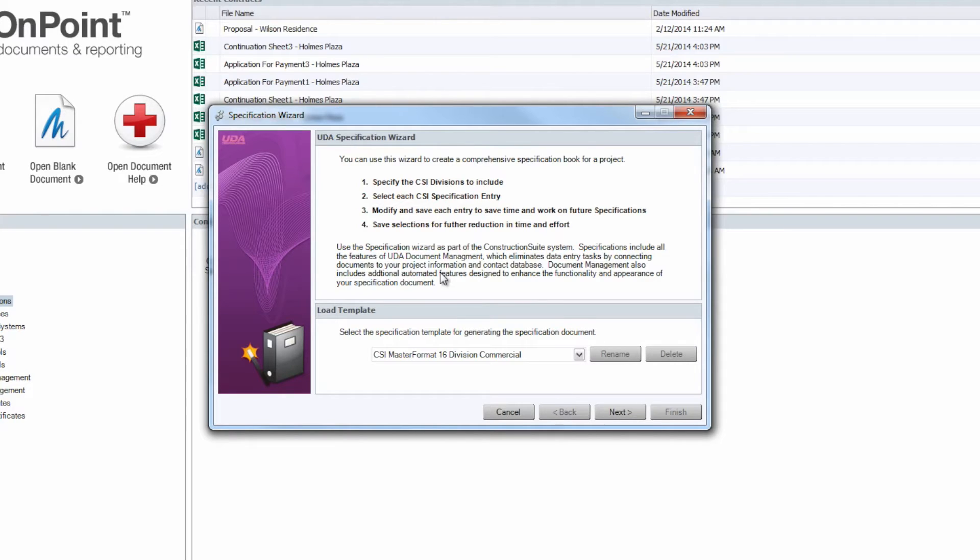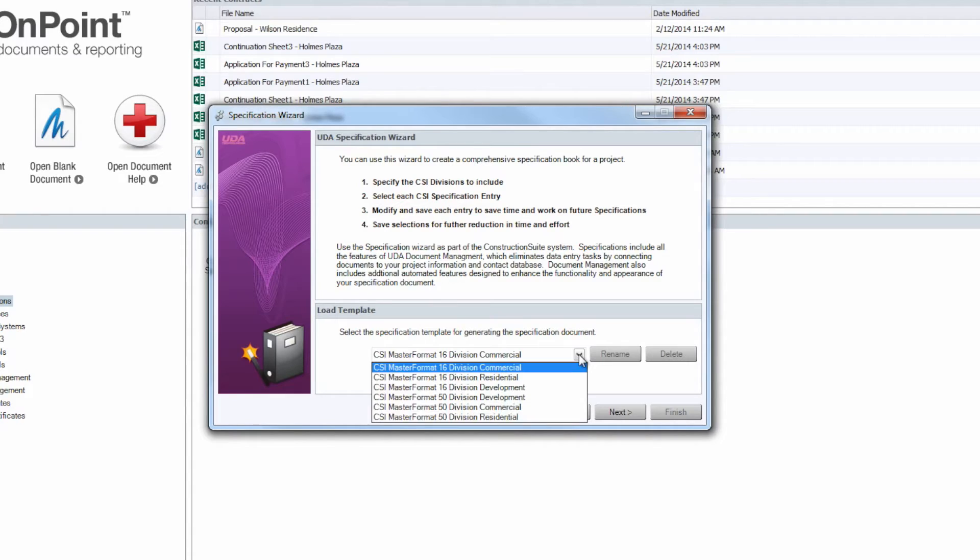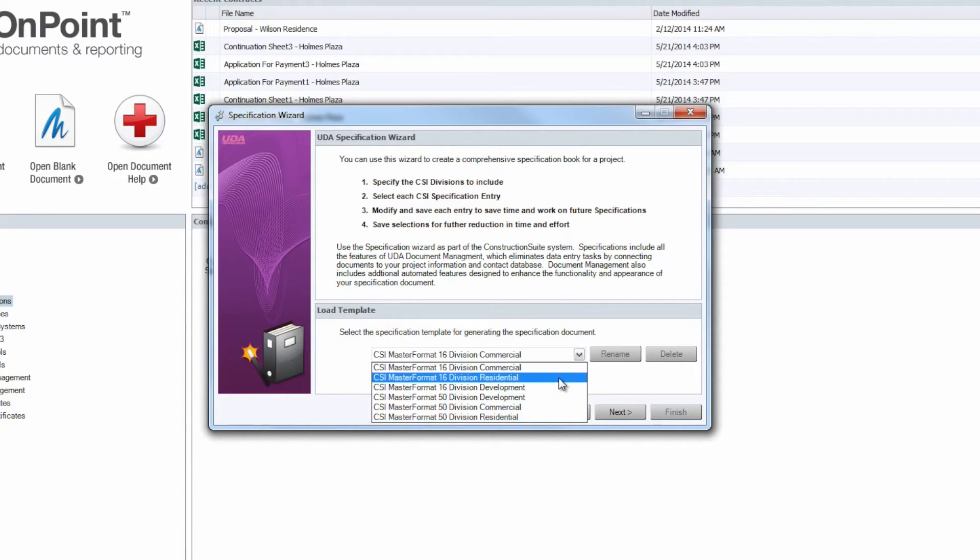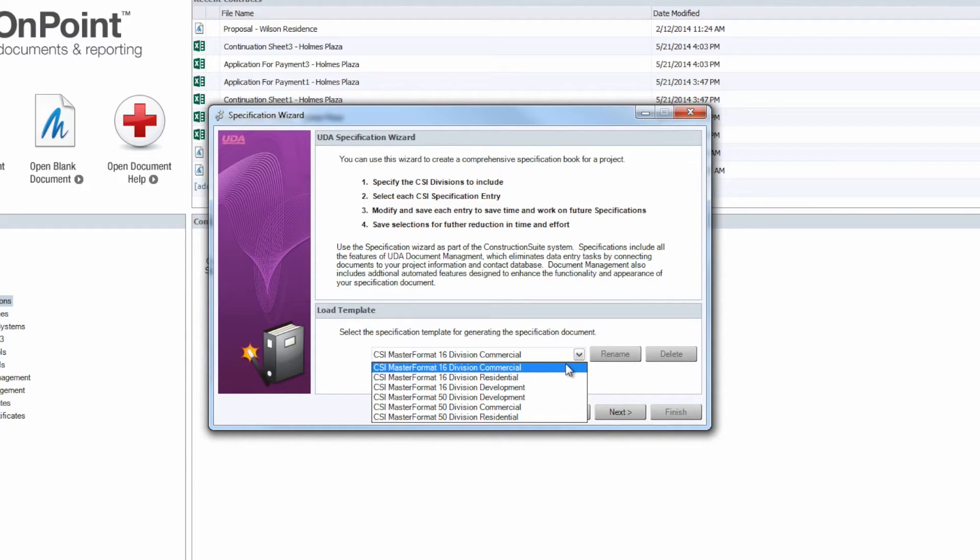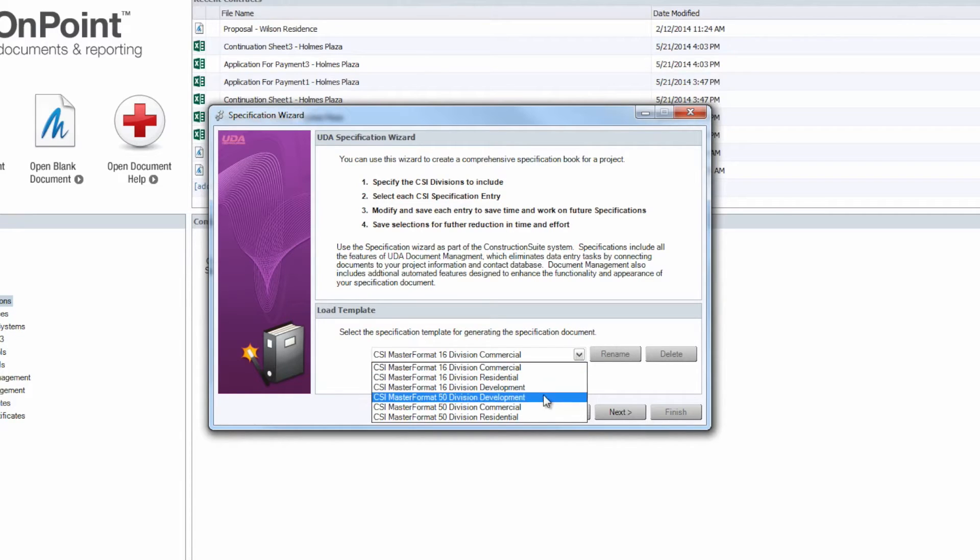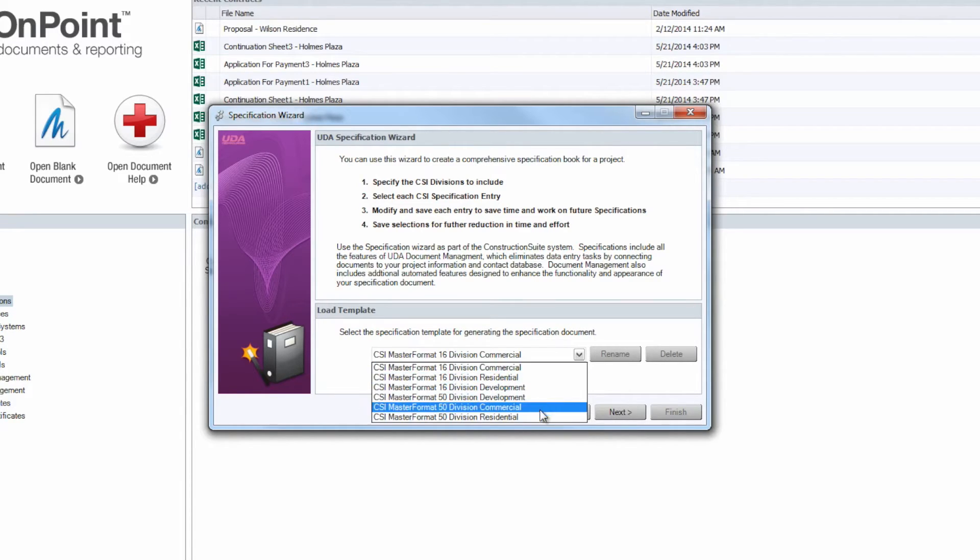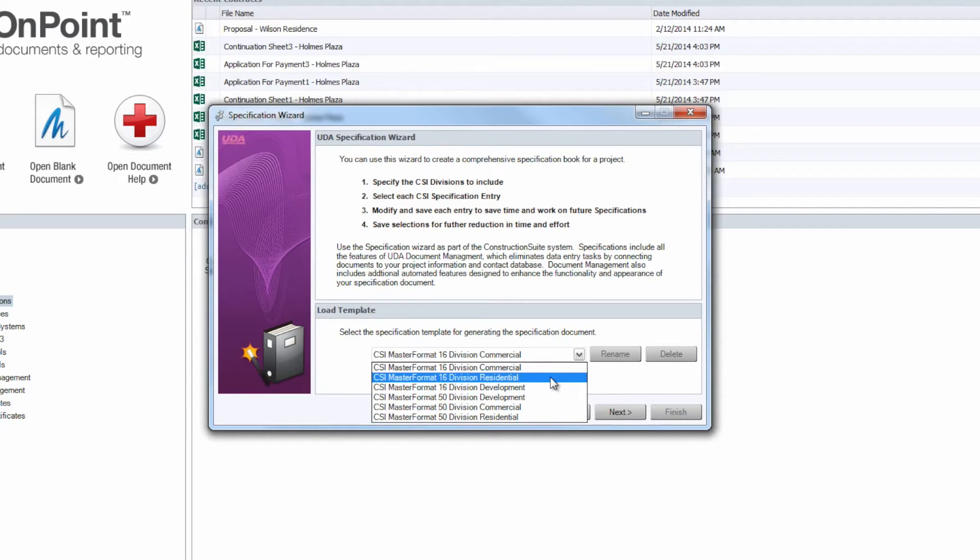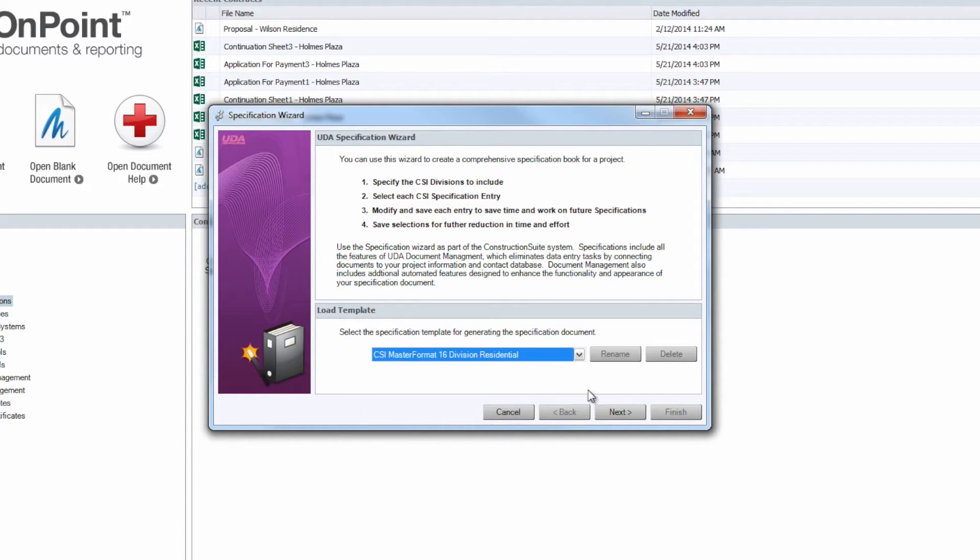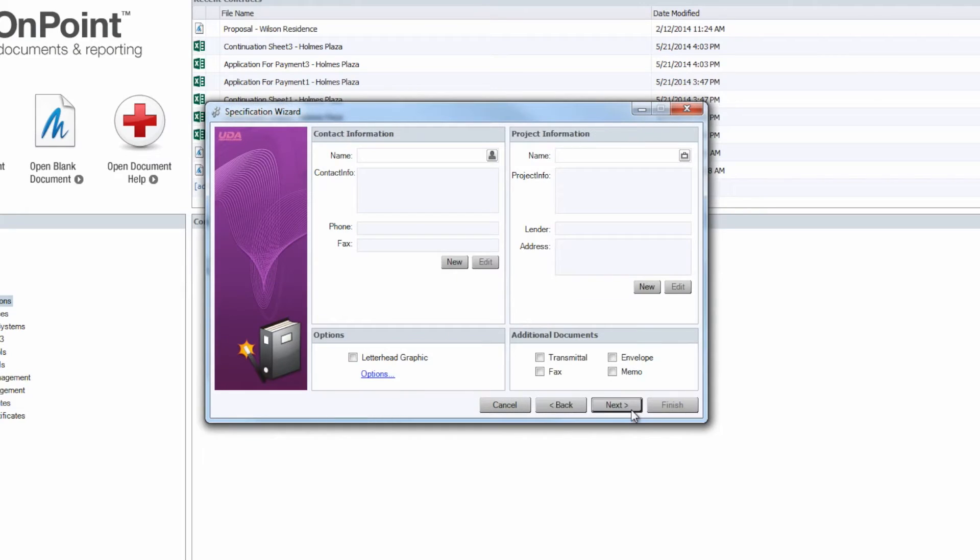First thing we're going to want to do is to choose which template we're wanting to use as the basis for the Specs Booklet. Depending on your version of Construction Suite, you'll notice that we have a number of different templates, ranging from the CSI 16 Division Commercial all the way down through the CSI 50 Division Residential. But for today, let's just go ahead and stick with the CSI 16 Residential Template there. We'll click Next.